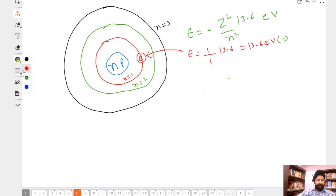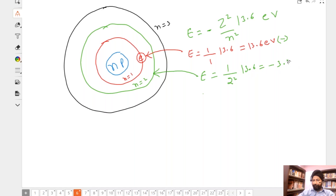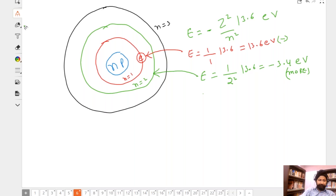When the electron comes to the second shell, the energy is -(1/2²) × 13.6 = -3.4 electron volts. The energy is more now — negative 13.6 is less than negative 3.4 — so the second shell has more energy compared to the first shell.